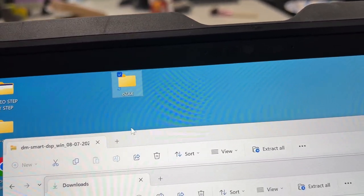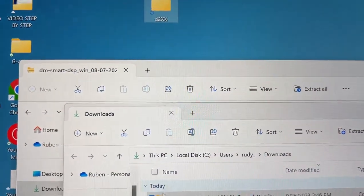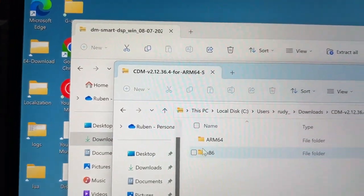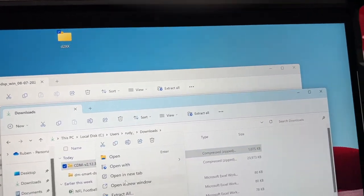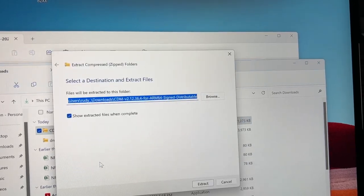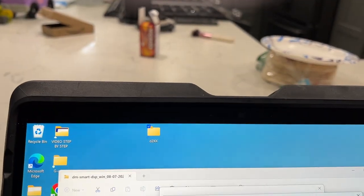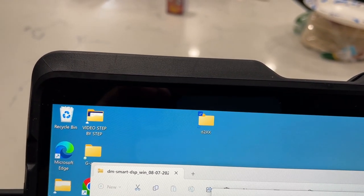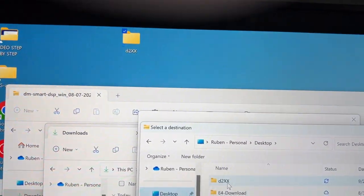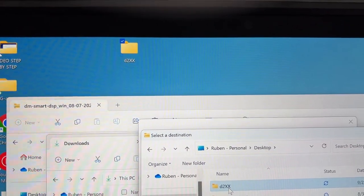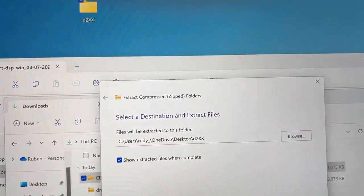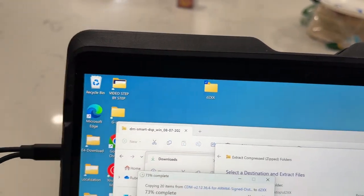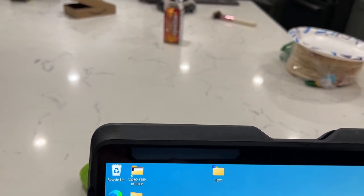Open the zip file, go to 'Extract all,' select a location — I'll find the desktop and the D2XX folder I just created, select it, and extract. That's done. Close it. That's very important because the next step is where it gets a little interesting.